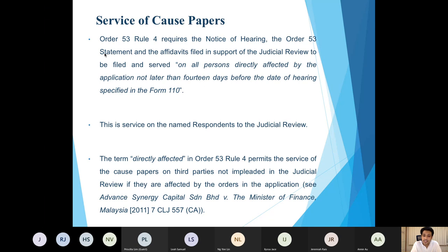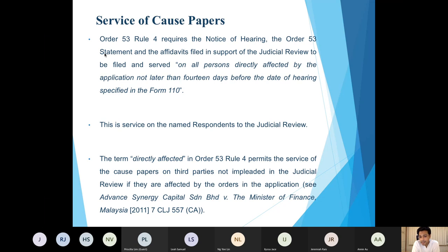For example, in the Court of Appeal decision in Advanced Synergy Capital, a private company not named in the judicial review was allowed to intervene and have the papers served upon it. The court saw that the private company was directly affected, as the judicial review challenged the Minister of Finance's approval of a transaction involving that company. The Court of Appeal allowed the company to intervene and required that the notice of hearing, Order 53 statement, and supporting affidavits be served upon it.